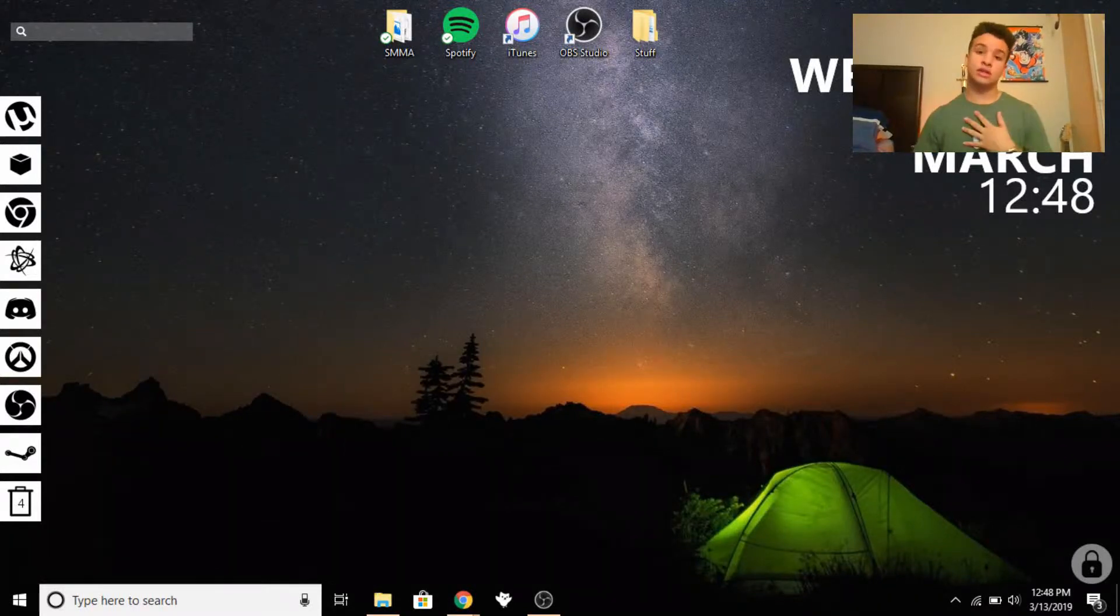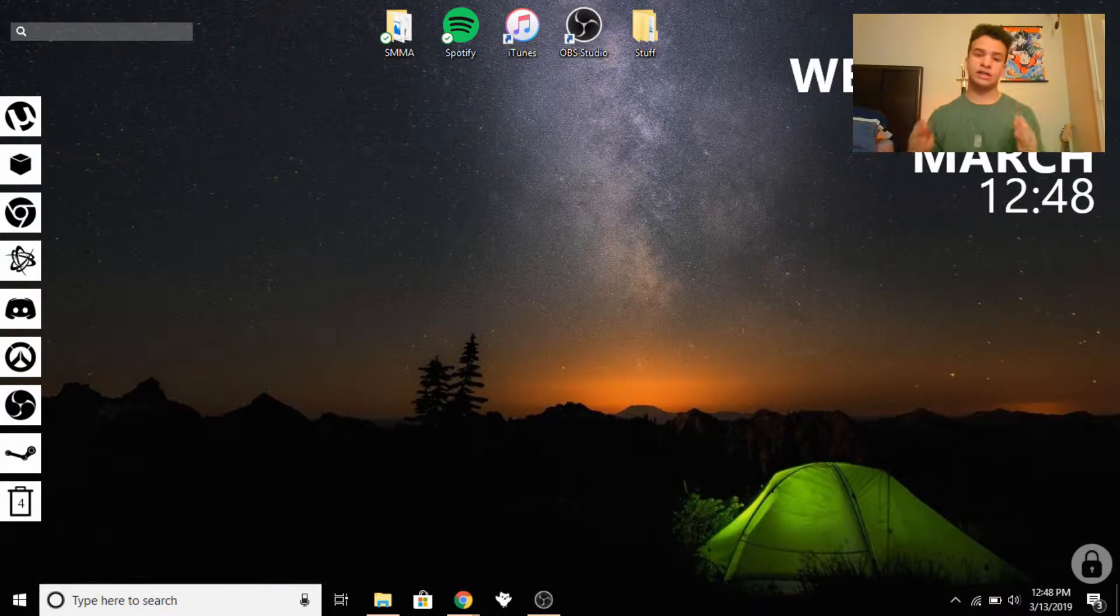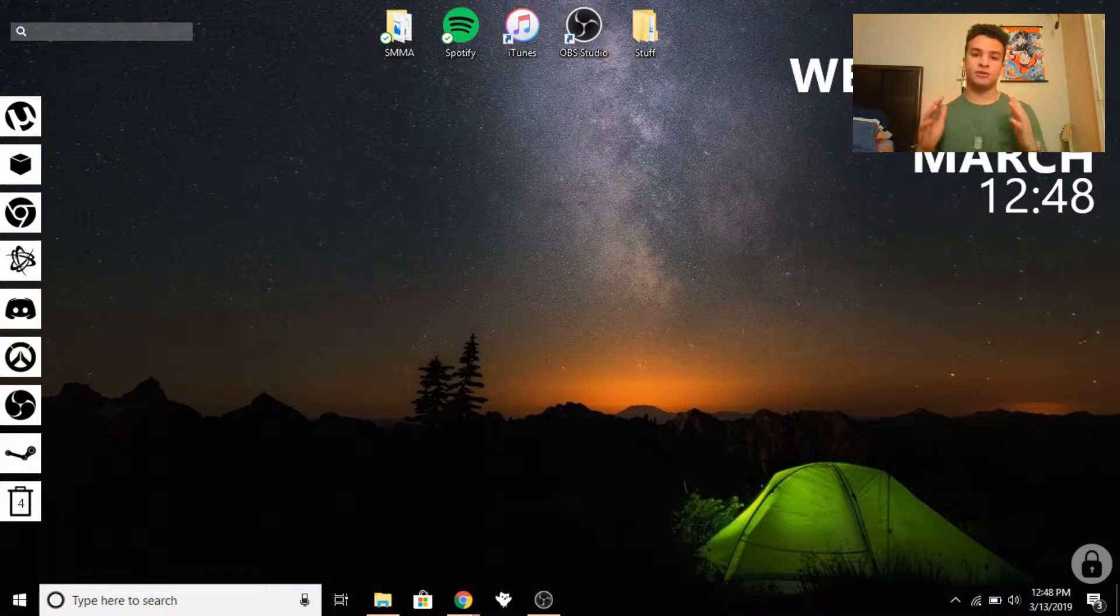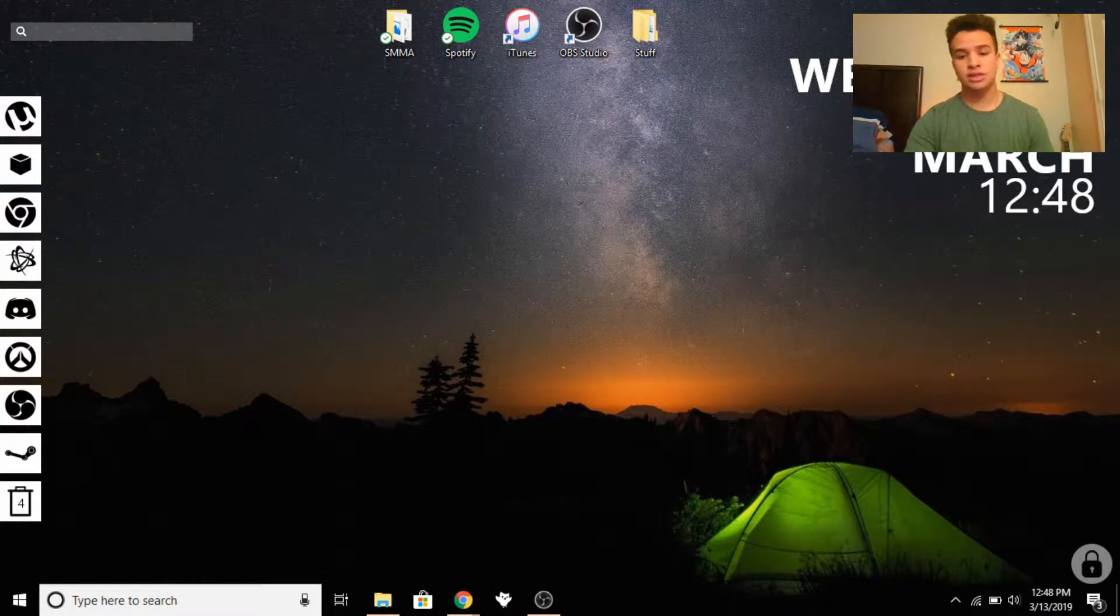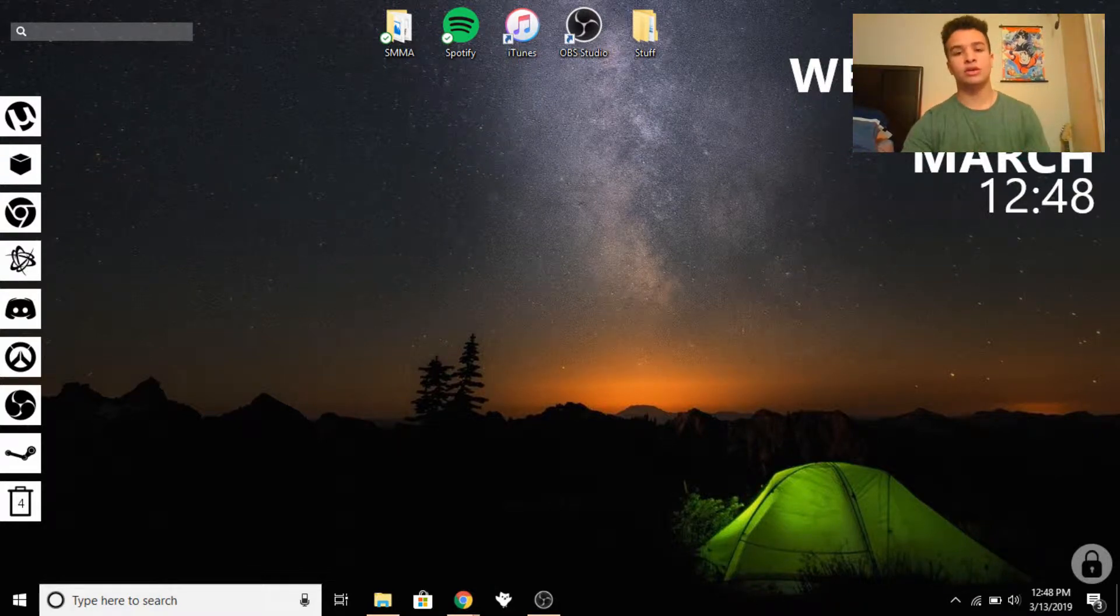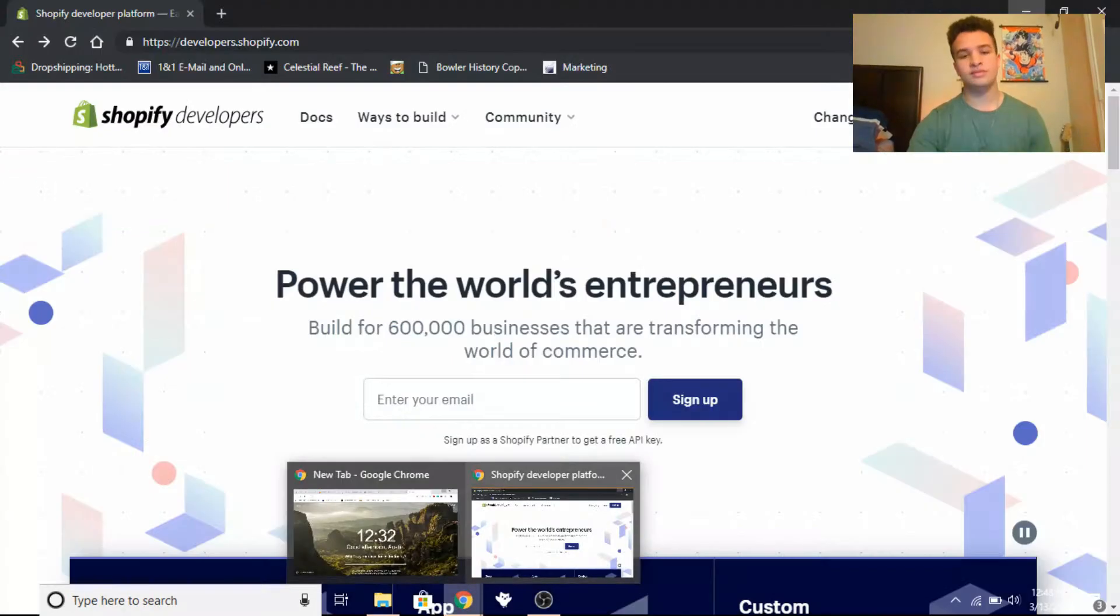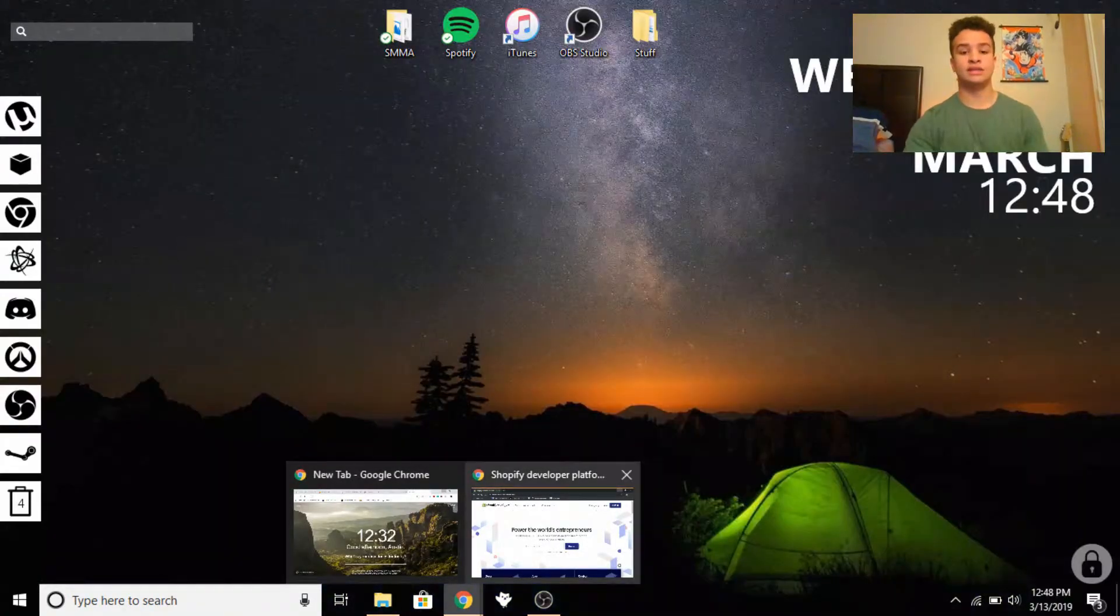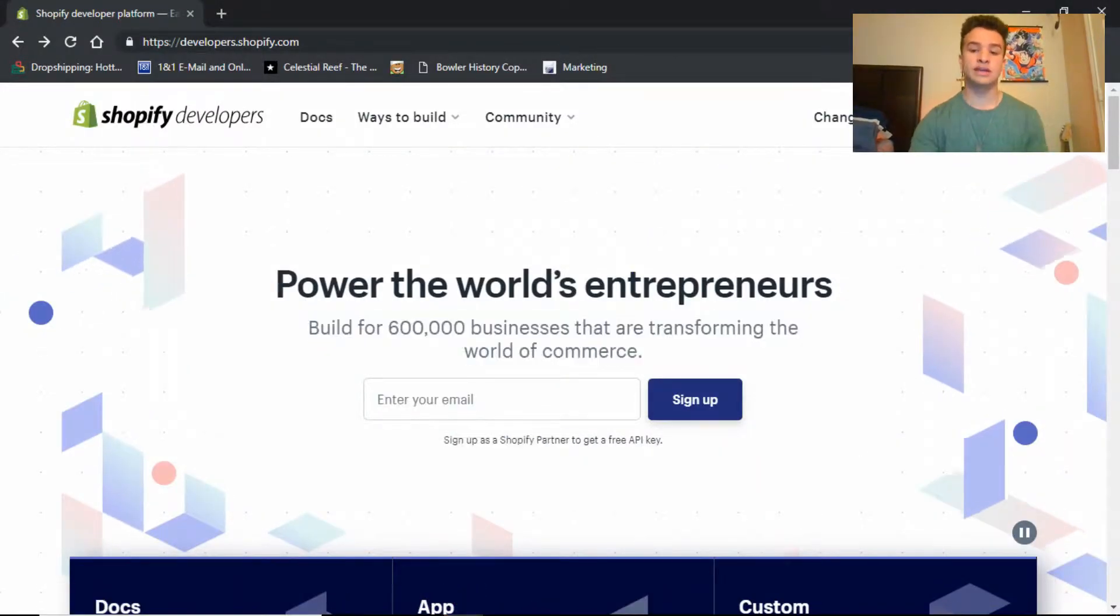What is up guys, it's Austin Williams here and I'm here to show you how to get Shopify for free. Now pretty much what this is, if we head on over to the website, it is a Shopify developers account.